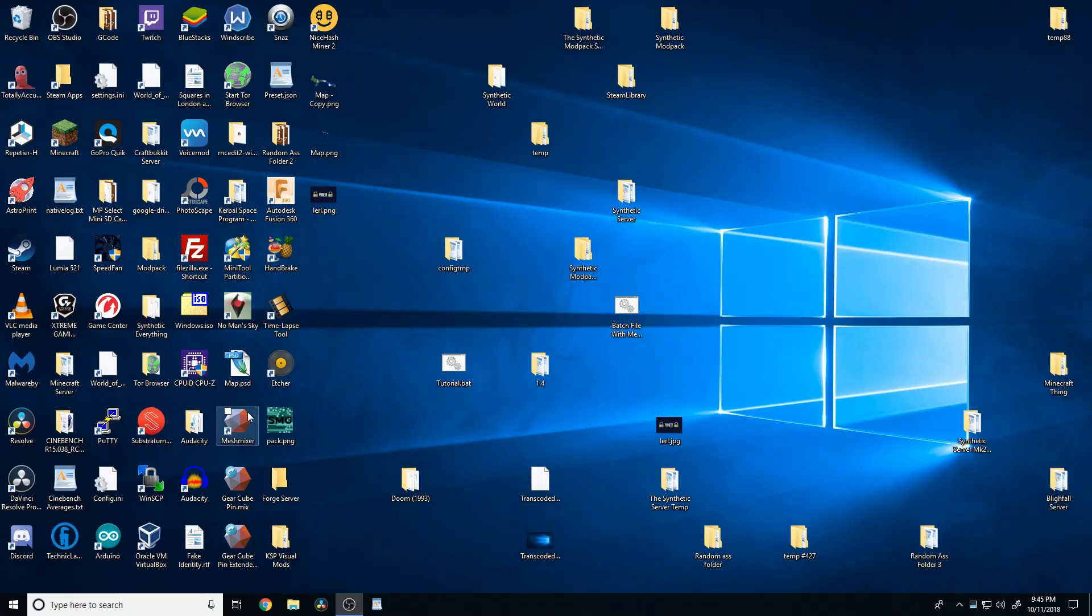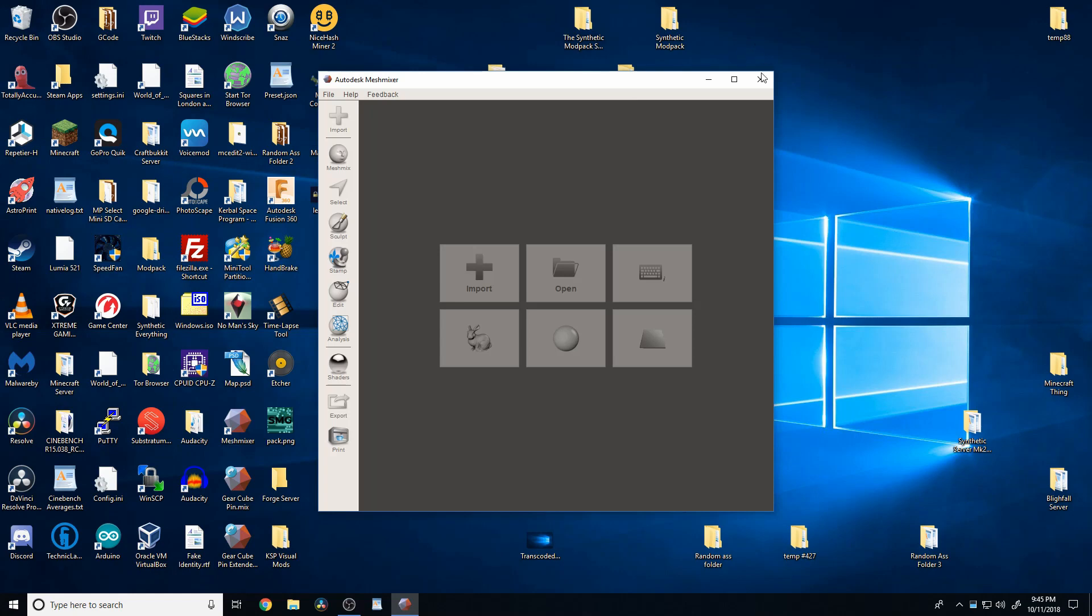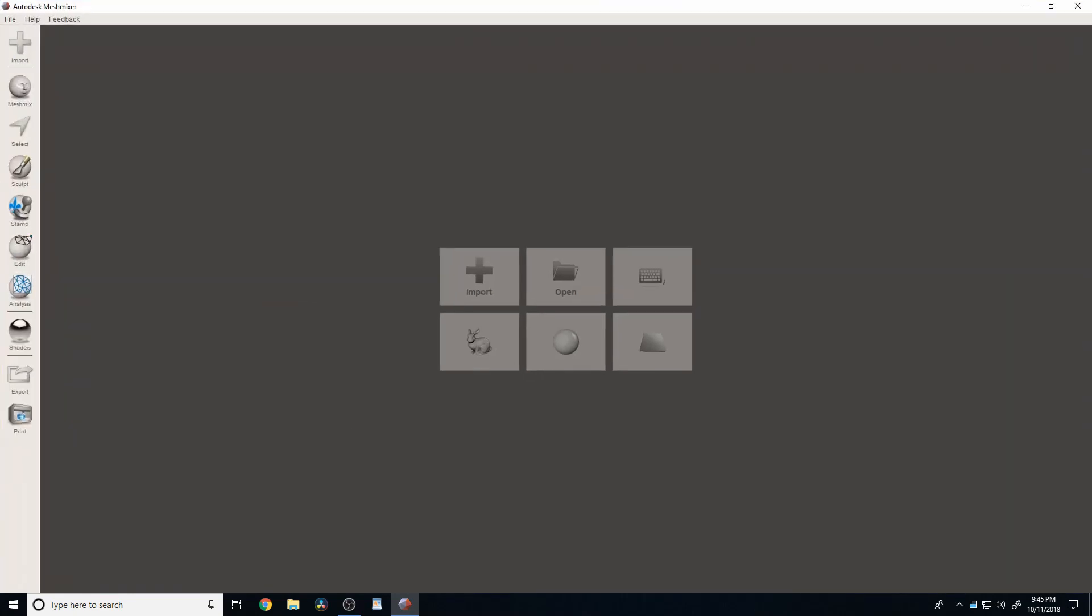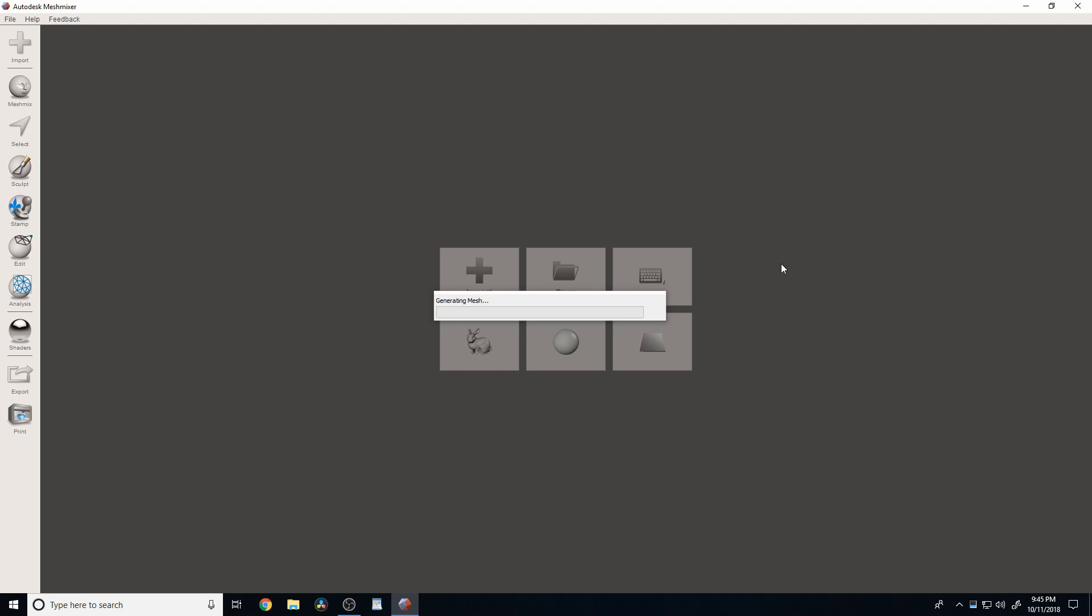Then, after we have it downloaded, we're going to double click on it to open it up. And it's going to have this STL file called caesar.stl. It's a Julius Caesar pencil holder that I found amusing.